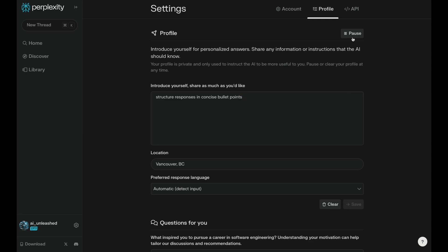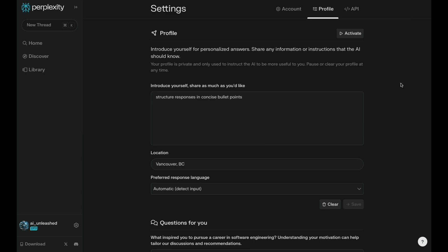But the cool thing is, if you look at the top right here, it's got that pause button. And if you pause this, it's not going to use this profile information anymore. It's going to just use the local information you have inside your collections. Usually day-to-day, I'll just keep it active. And then when I want to do some more specialized research, I'll pause it and then overwrite it in the collection.